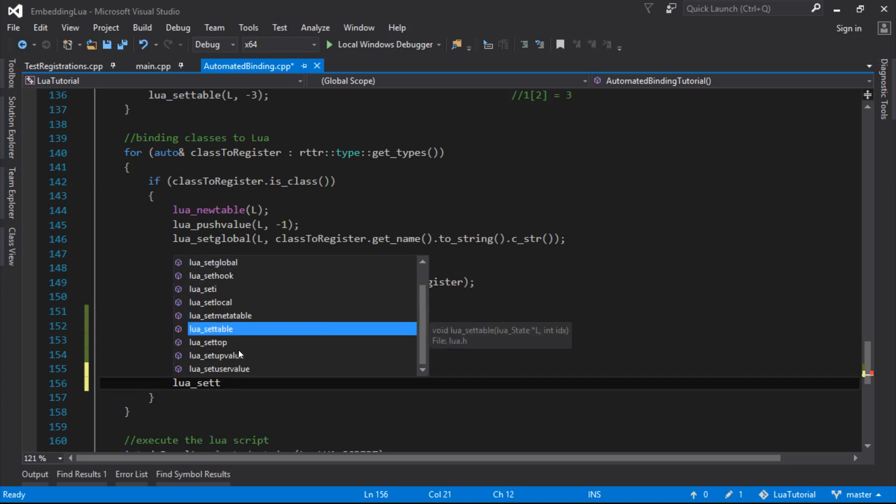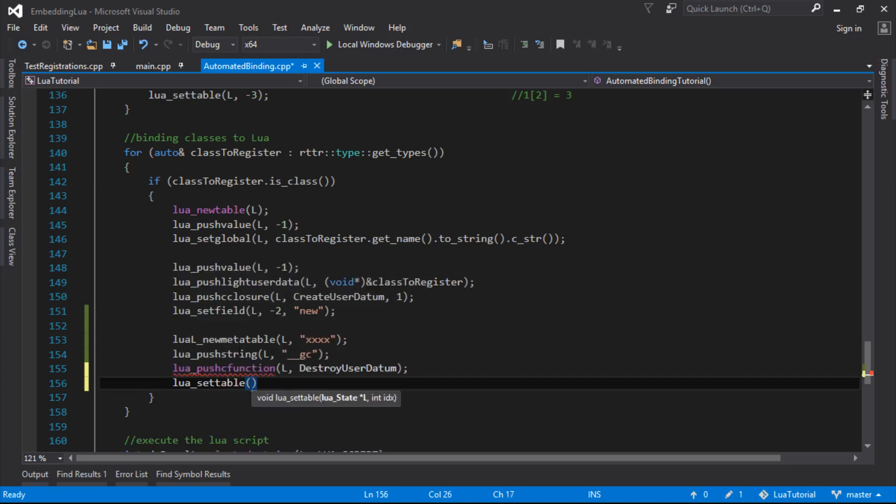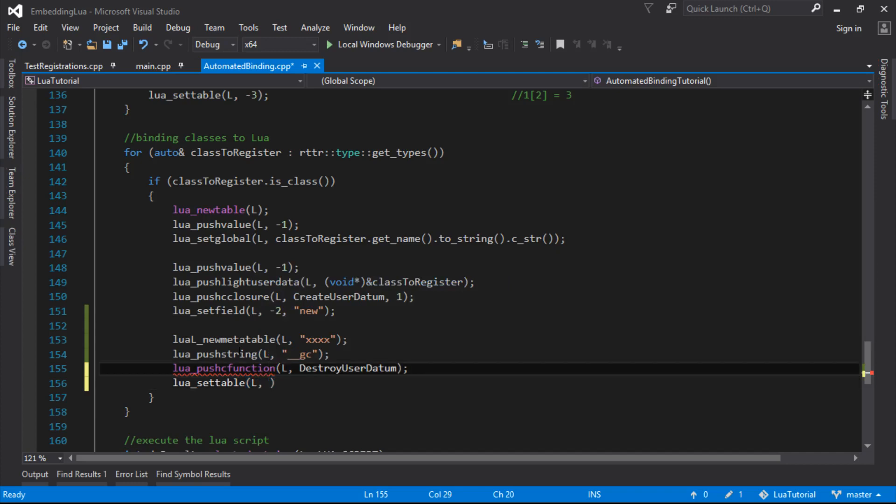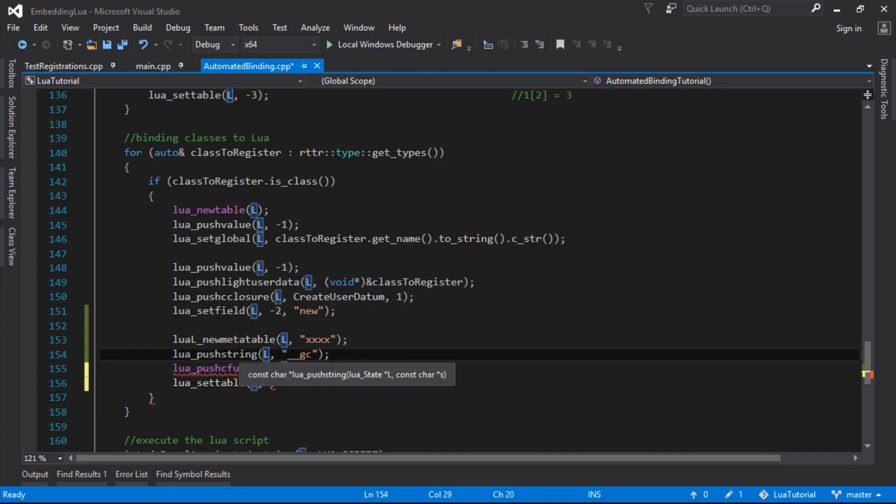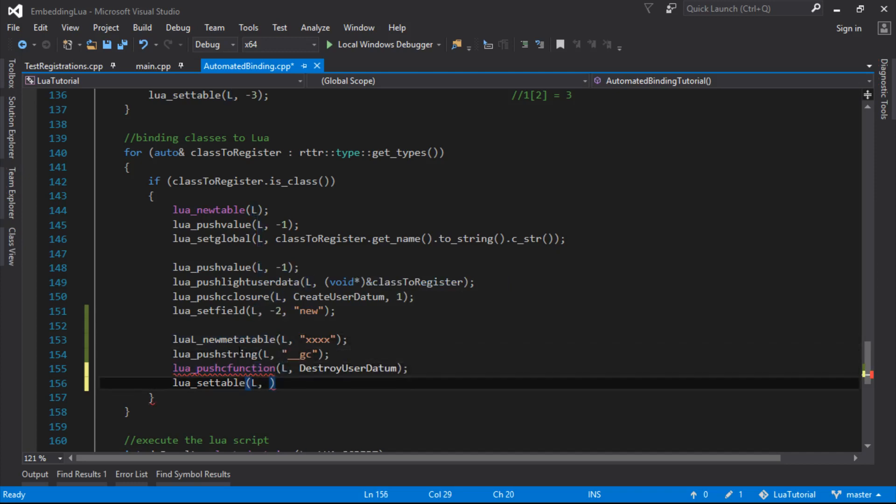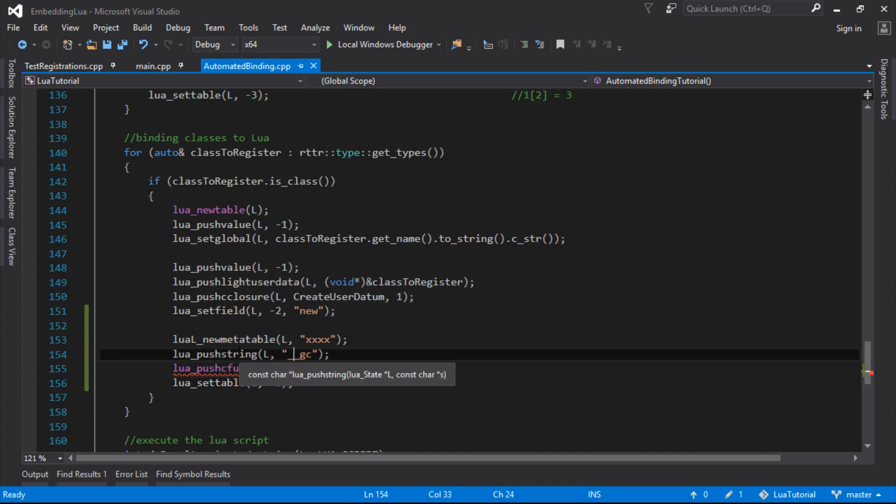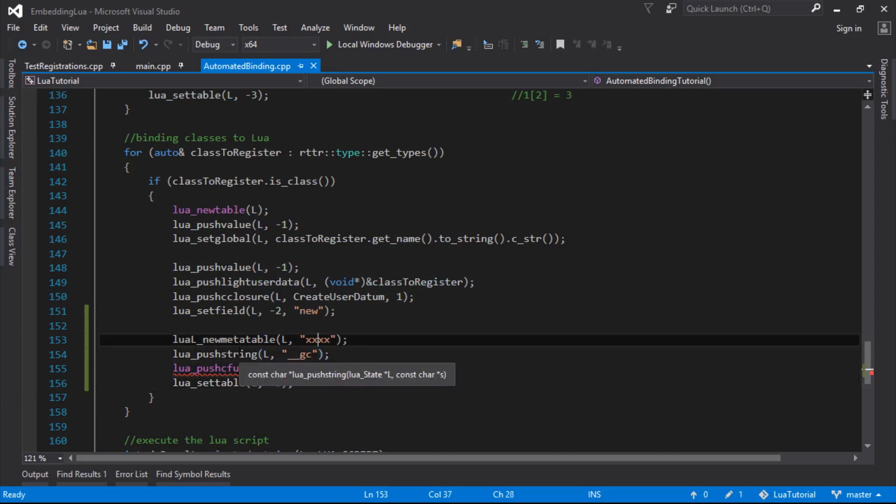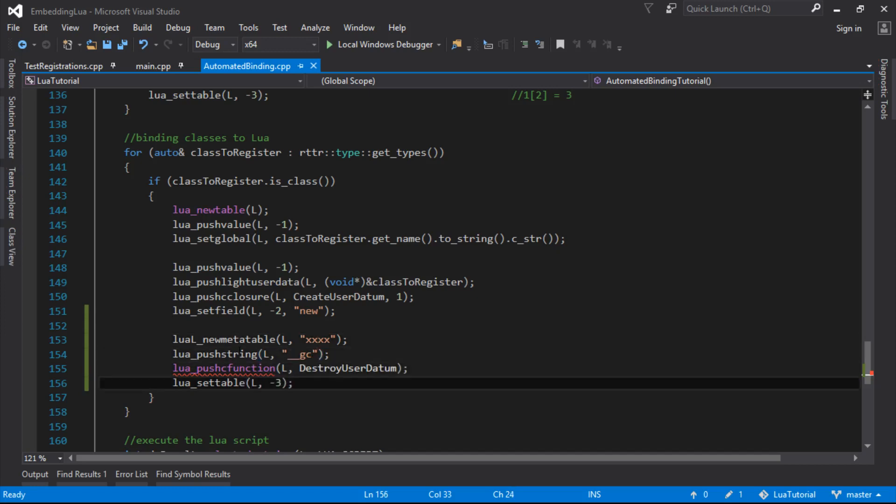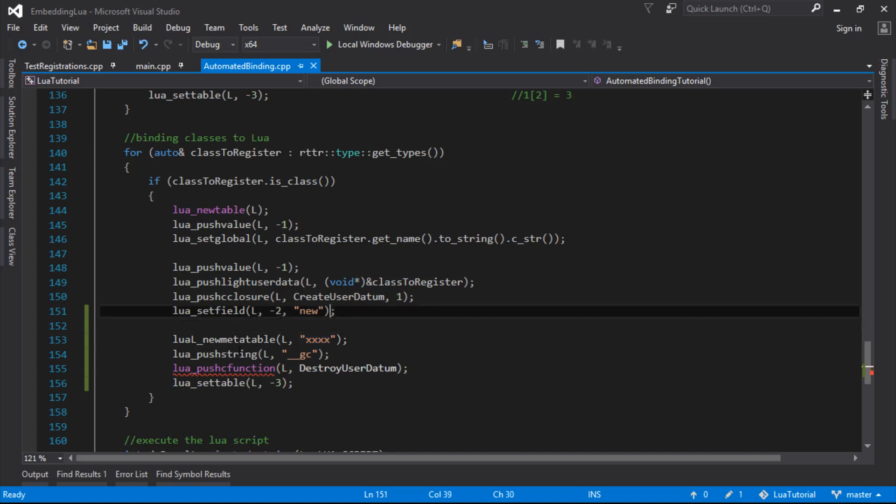And we want lure set table, so we're just going to set that. We set that destroy, that C function as the underscore underscore gc meta method in this new meta table, which I'll just call xxx for now.